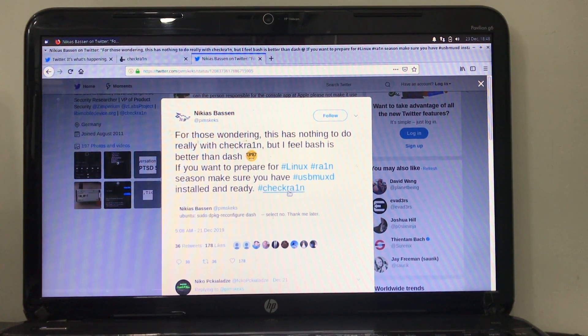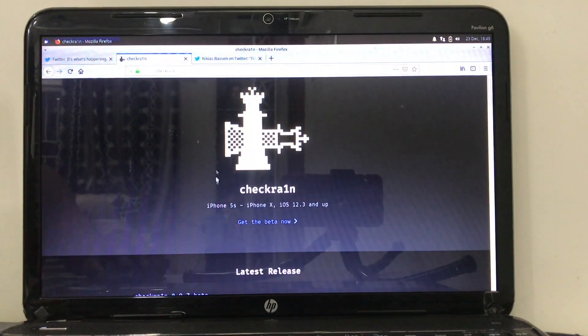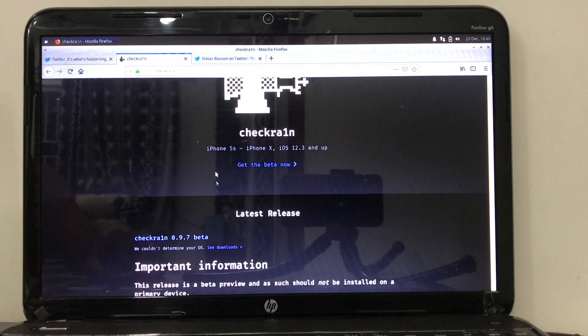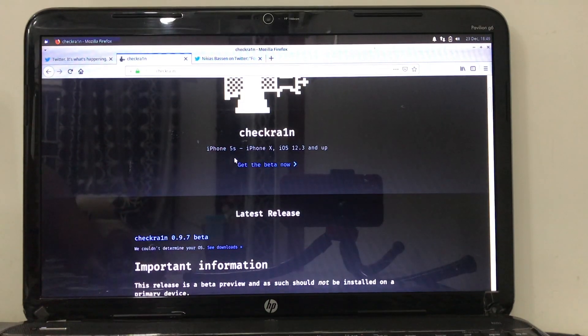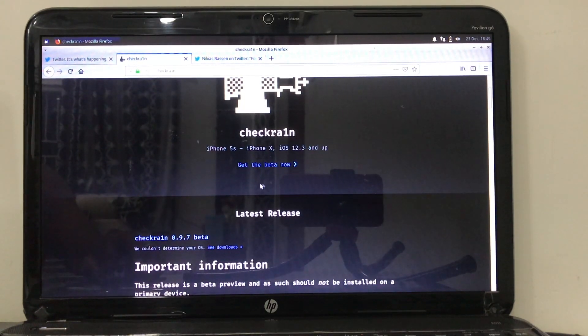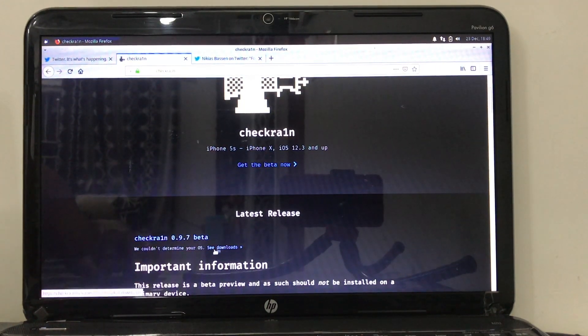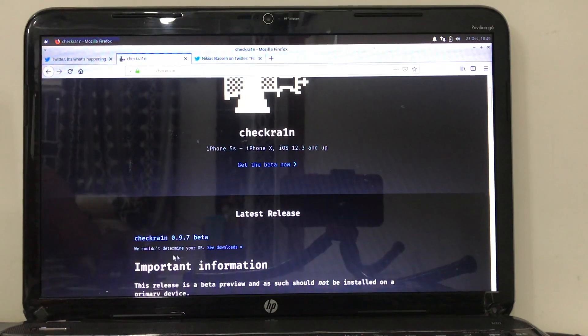In order to install Checkra1n jailbreak on Linux or Windows by installing Linux, you have to install USB MaxD on it. To do that follow this process.